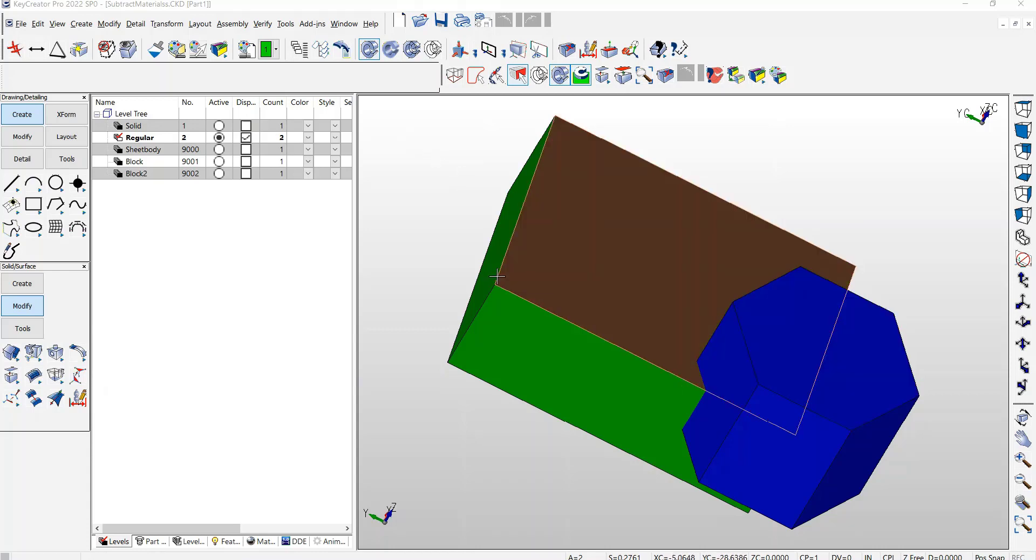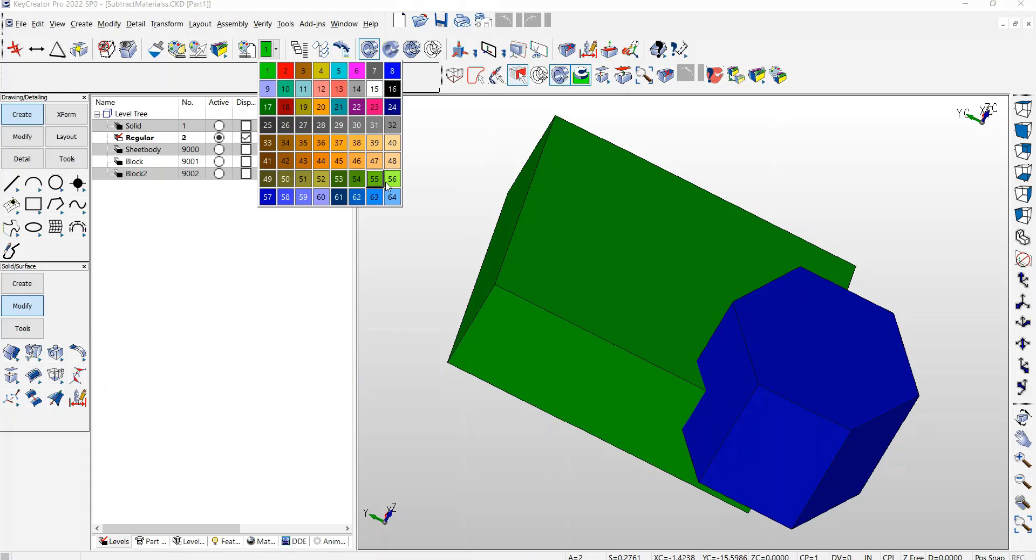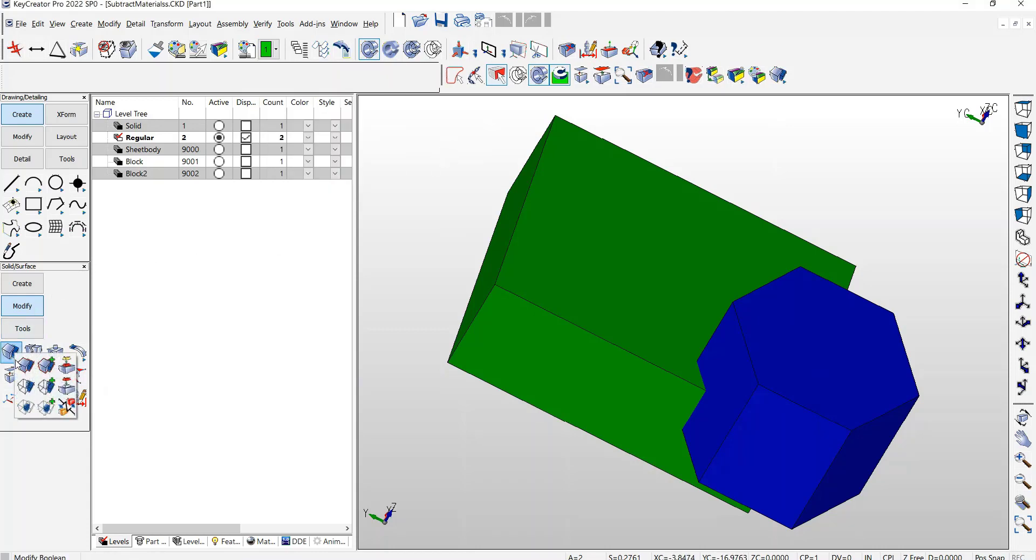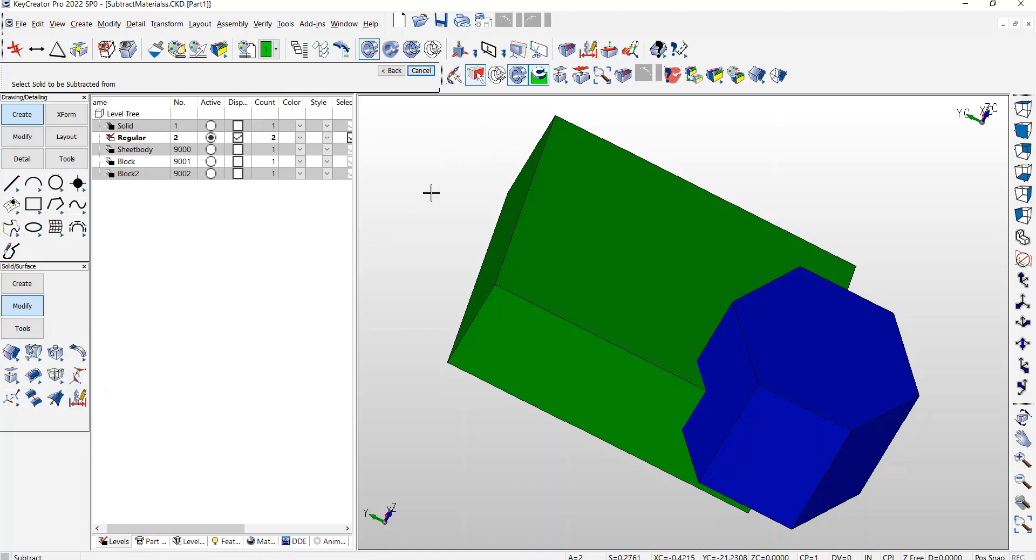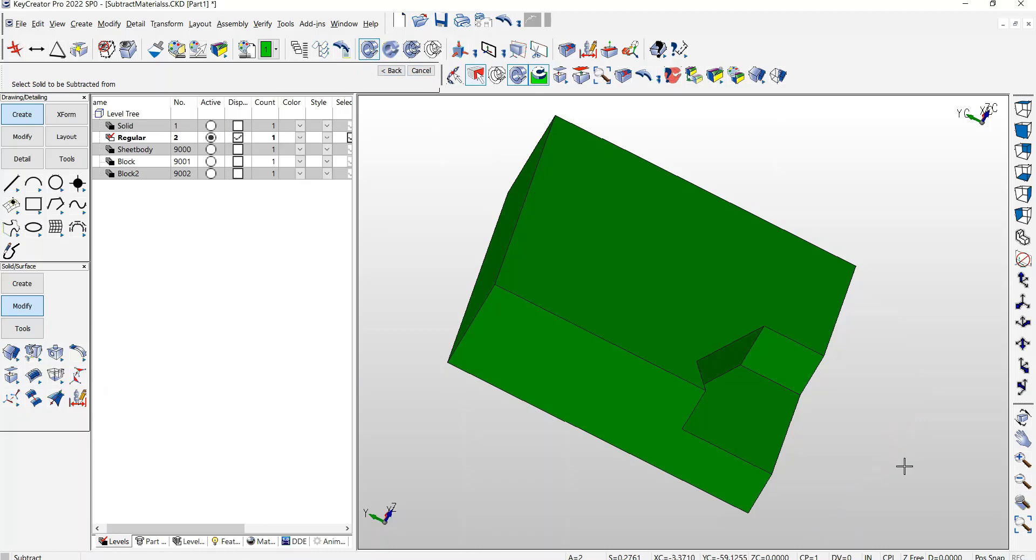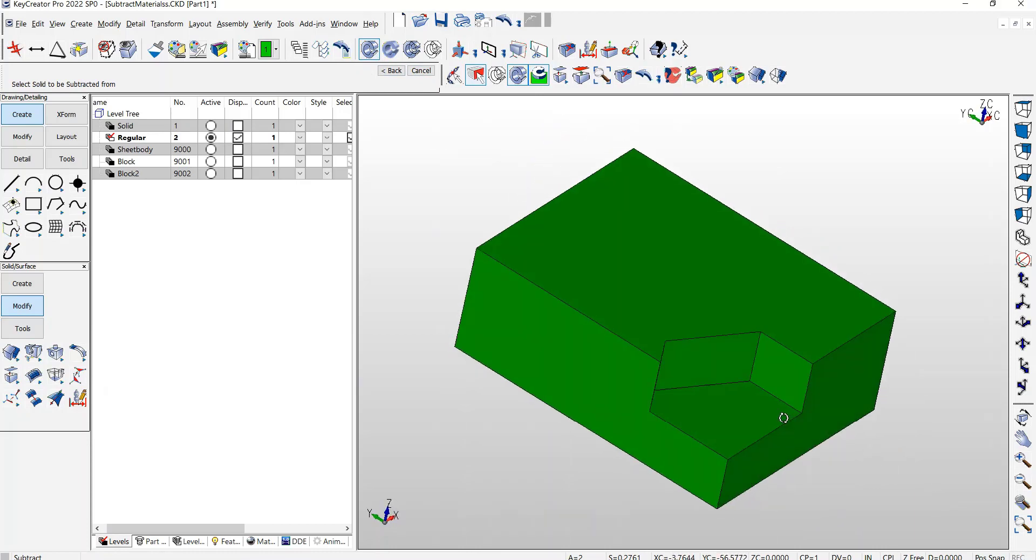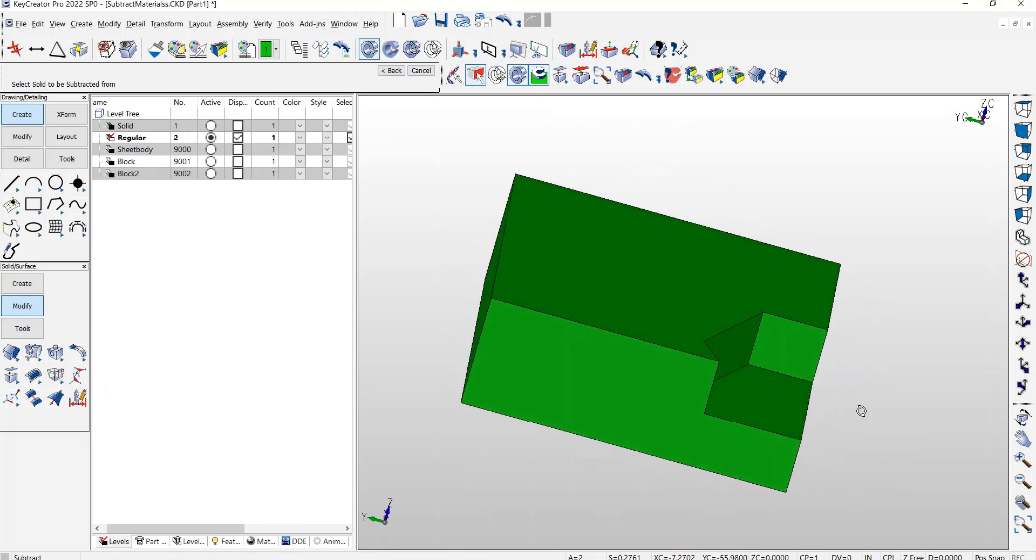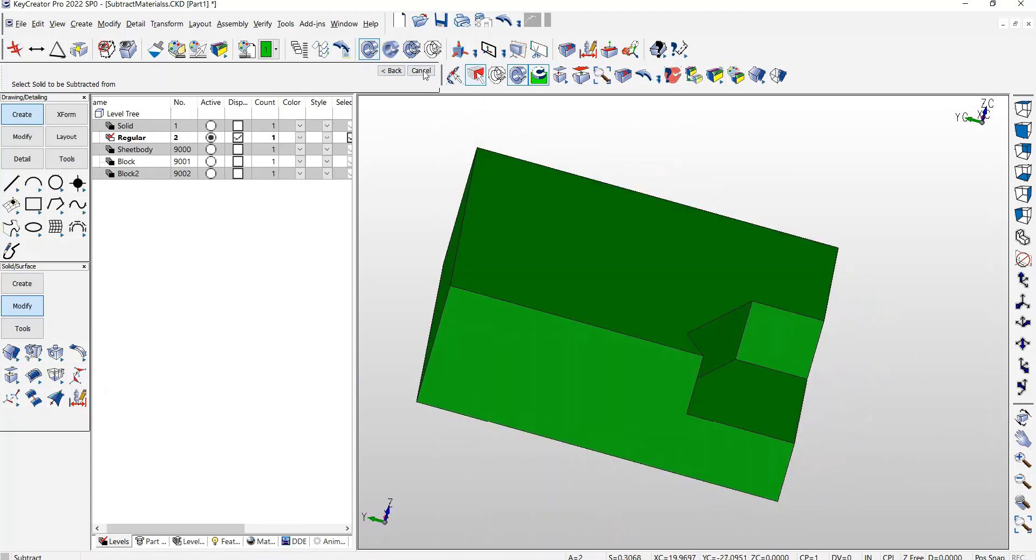So here we have two solids, and those solids have no materials other than using the standard 64 color palette. Simple subtract, and the colors behave as I expected. The color is not transferred or the material is not transferred.